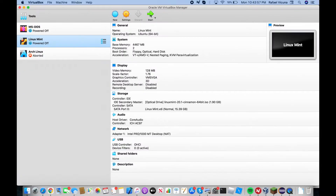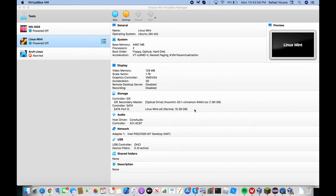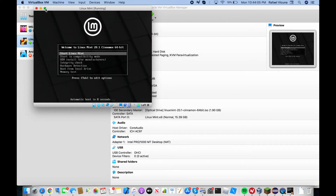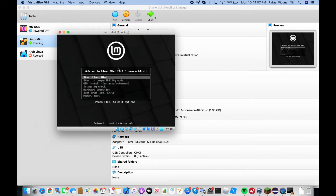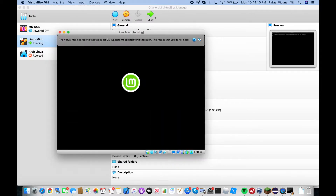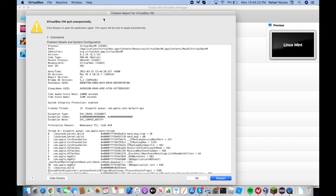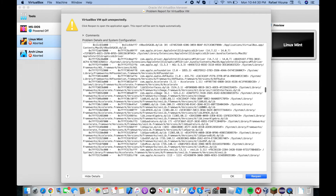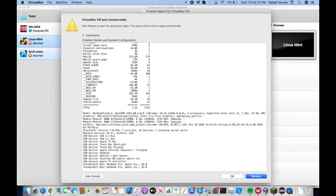I'm going to go ahead and start the machine up. Before I get to the solution, I want to make sure this is the problem you're currently having. So I'm going to start Linux Mint right now. You would notice that it will give you a crash report along with saying 'aborted' on the virtual machine, and while these can look a little complicated, the solution itself is actually quite easy.